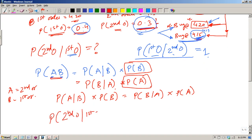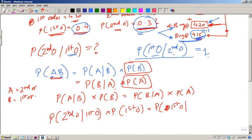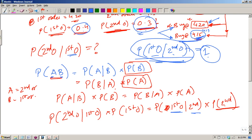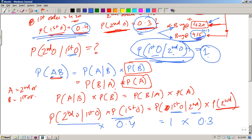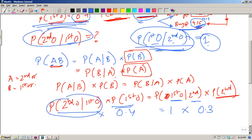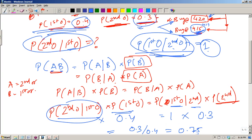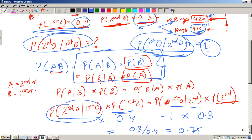We know P(first order | second order) = 1, P(second order) = 0.3, and P(first order) = 0.4. So P(second order | first order) = (1 × 0.3) / 0.4 = 0.75. This didn't require Bayes theorem — it's straightforward using the joint probability concept.